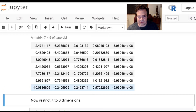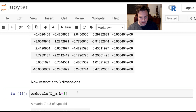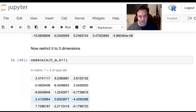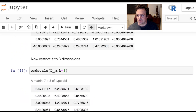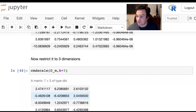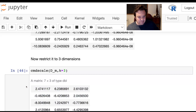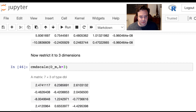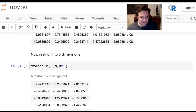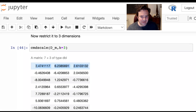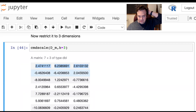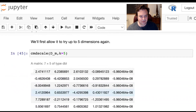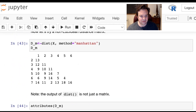Now let's restrict this to three dimensions, which should just clip off the last two columns. And I believe that's what it did. So this is what it looks like when we restrict the classical multidimensional scaling output from the Manhattan distance matrix to a three-dimensional space. You get these numbers, and clearly these are not the three-dimensional points we started with. Let's go back and look at them. These are the spatial points and these are definitely not those spatial points.